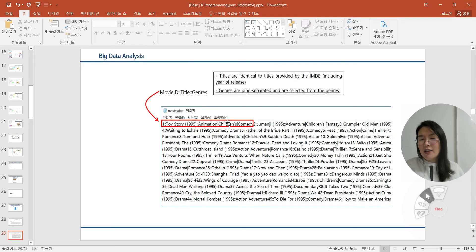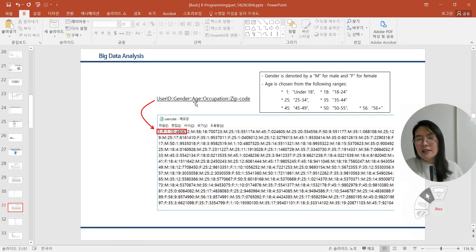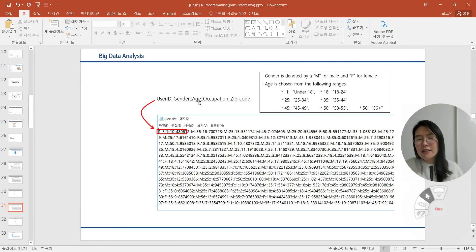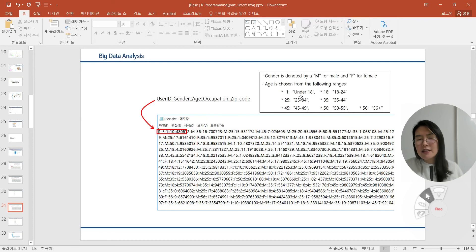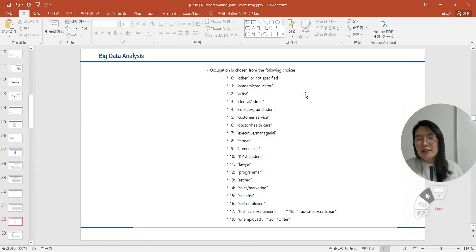The last big data type is the users.dat. First number means the user ID, second is gender, third one is age, fourth is occupation, and last one is zip code. According to the user ID, gender, and age, we can guess what kind of genders and ages are interested in the movie or not. Gender is denoted by M for male and F for female. Age can be chosen from the following categorized. We can explain each big data set with enough explanation per each index. Occupation is also chosen from the following choices.